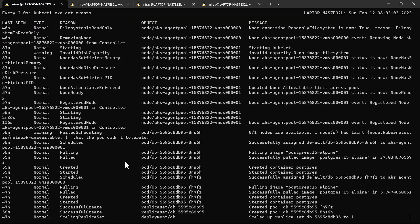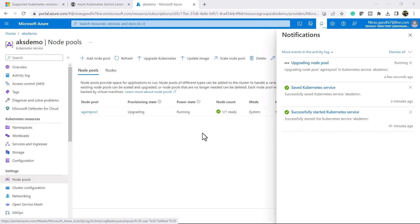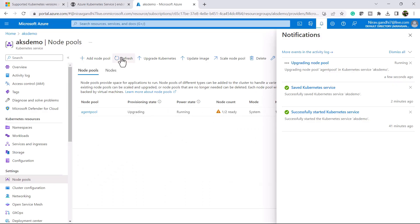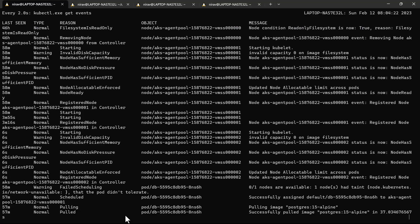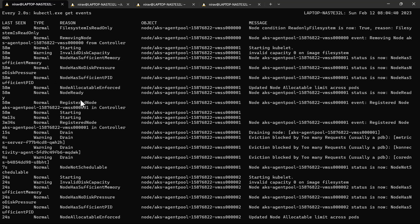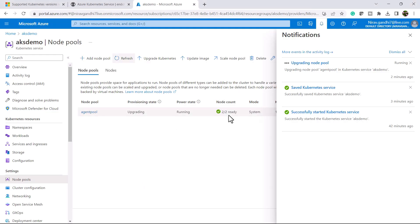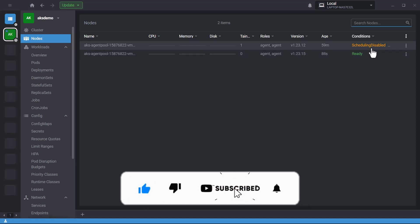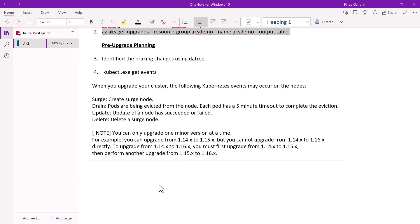Let's watch the events with: kubectl get events --watch. The upgrade process is now going on. My current version is 1.23.12. You can see one node has been added — this is the surge node. First it creates one extra surge node, then all pods are evacuated from the old node, then it upgrades the version, and finally it deletes the surge node. You can also see this in Lens — it adds one more node with version 1.23.15 and disables scheduling on the old node.